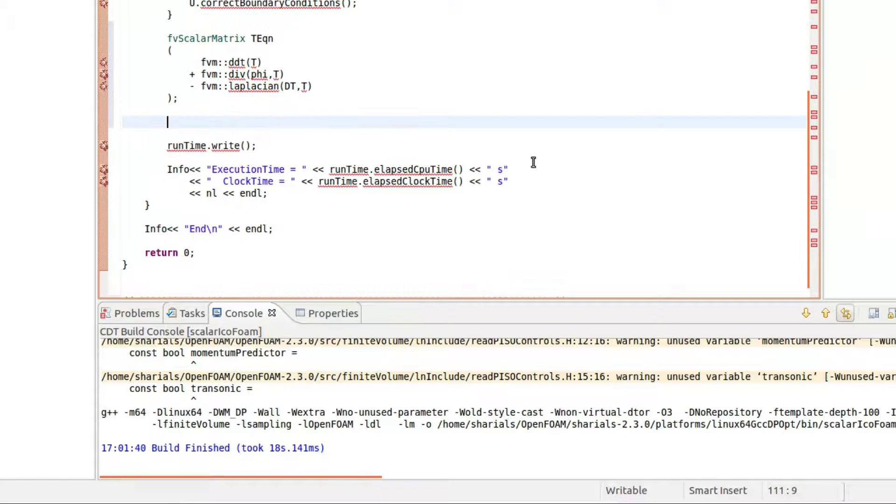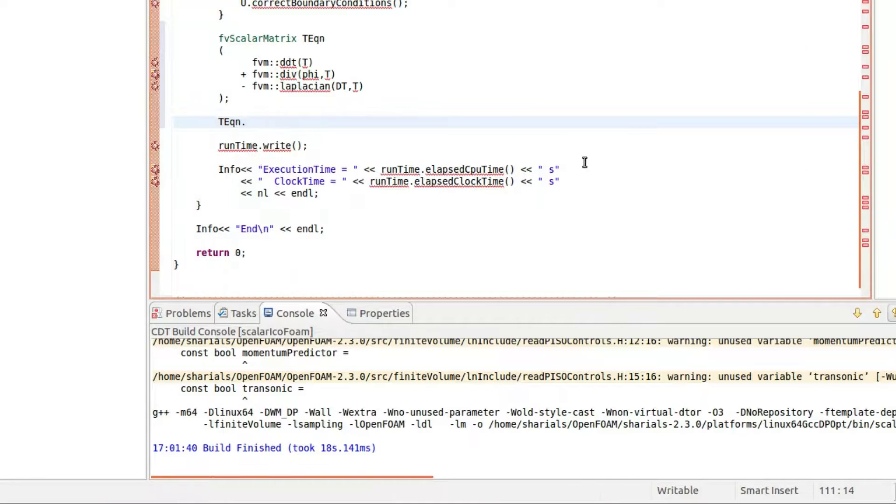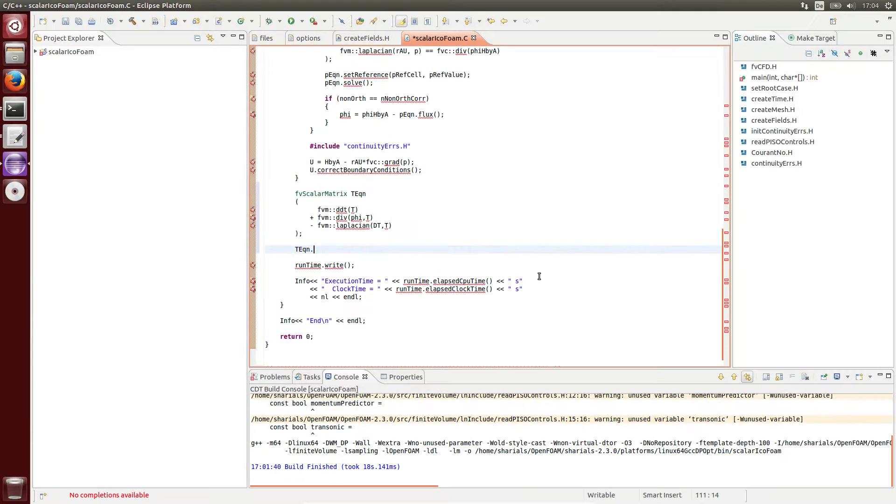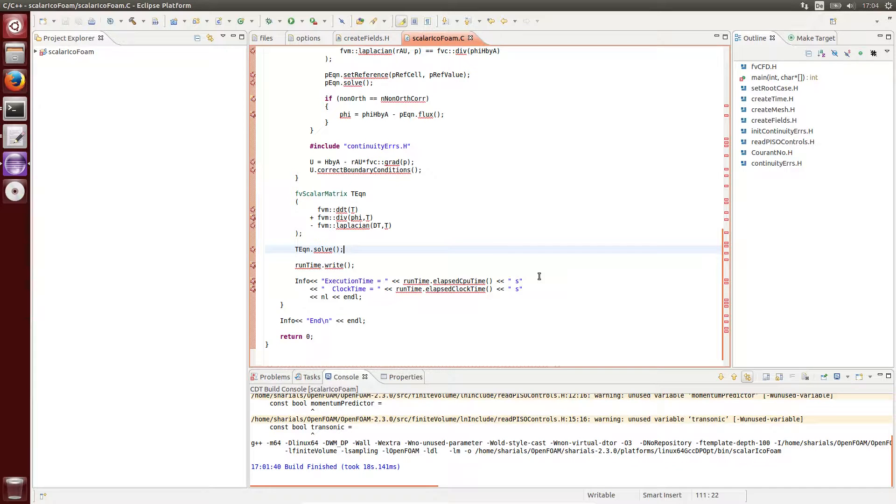When I try to display the available methods for a T equation, unfortunately, no proposals are found. A disadvantage of Eclipse is, in my opinion, the indexer, which is not working properly. As a result, there are still many red wavy lines in the source code and also the auto-completion only works sometimes.